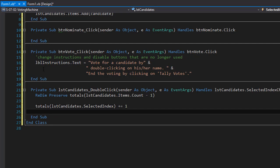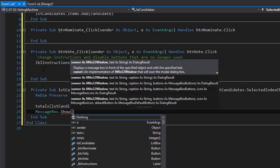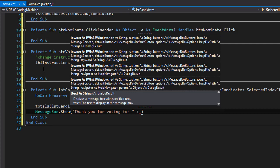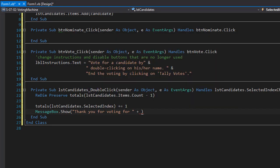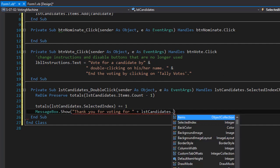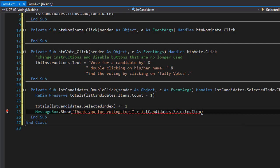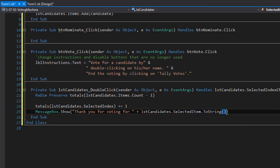Now we can display a message box saying 'thank you for voting' for this particular candidate. So we will use message box and type 'thank you for voting for' and concatenate the name of the candidate, which is taken from the list box as lstCandidates.SelectedItem. However SelectedItem is an object so we have to convert it to string. That will give us the name of the candidate.